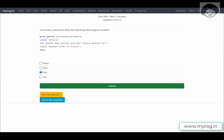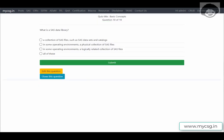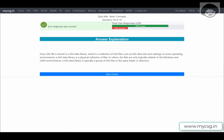Selecting 'five' confirms our response is correct. The final question asks: what is a SAS data library? It is a collection of SAS files such as datasets and catalogs. In some operating environments, it is a physical collection of SAS files on a particular hard drive; in others, it is a logically related collection of SAS files. Selecting 'all of these' is confirmed correct.